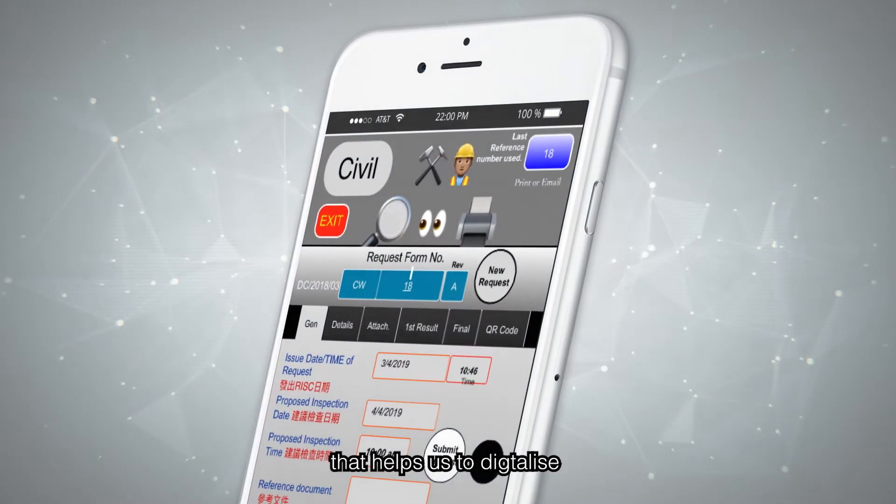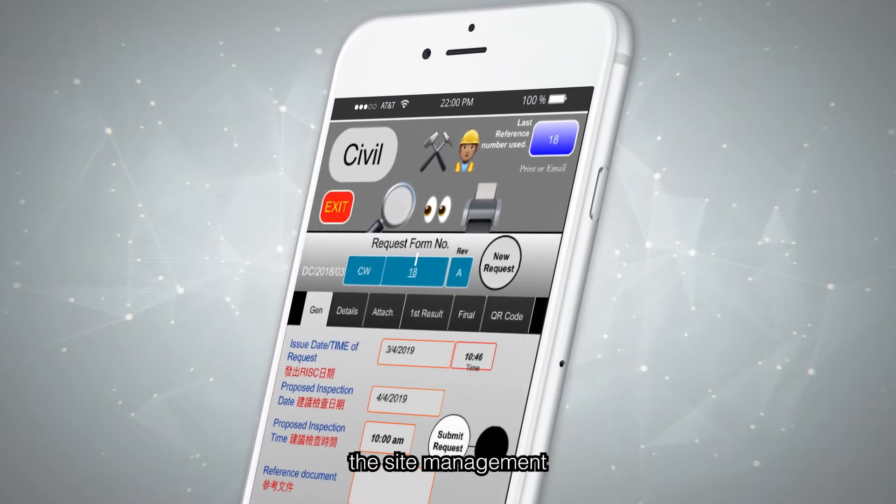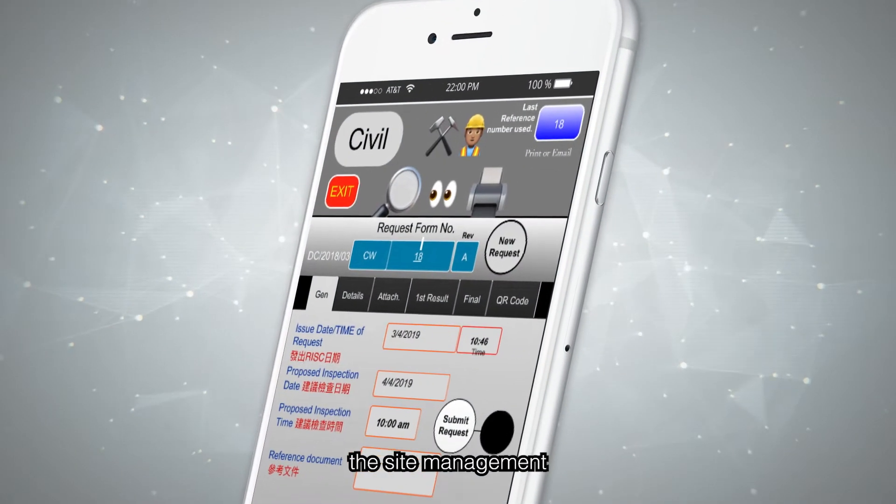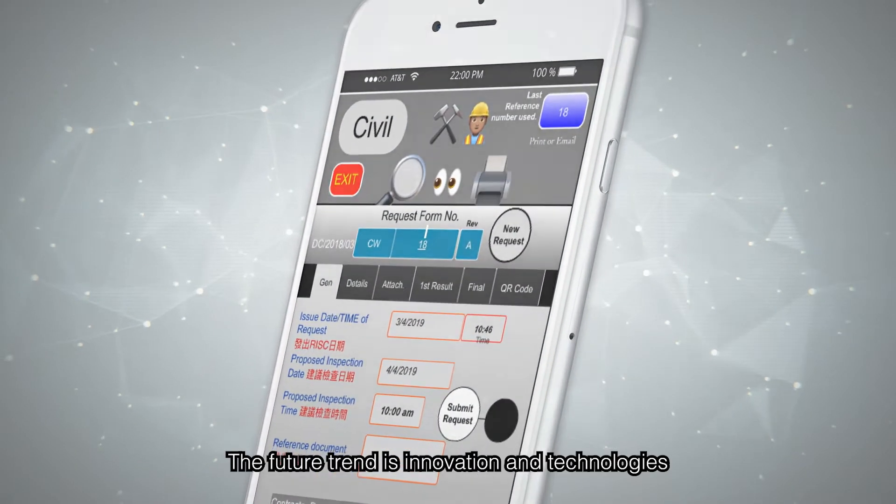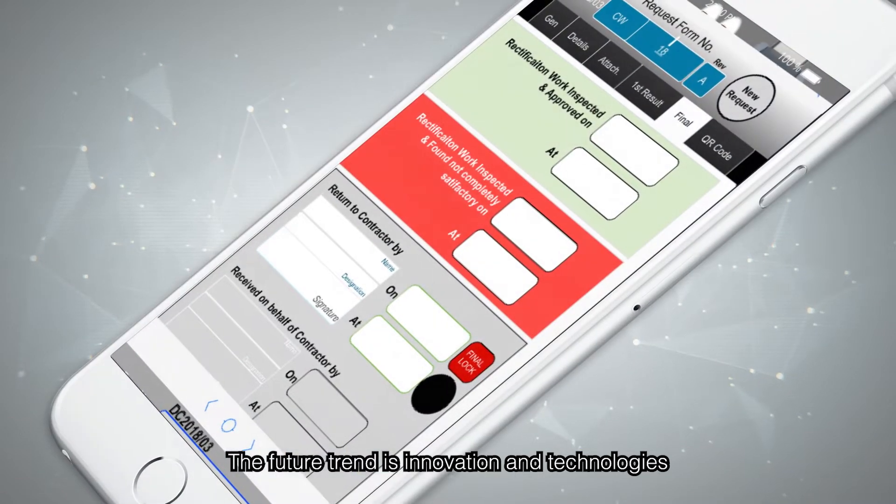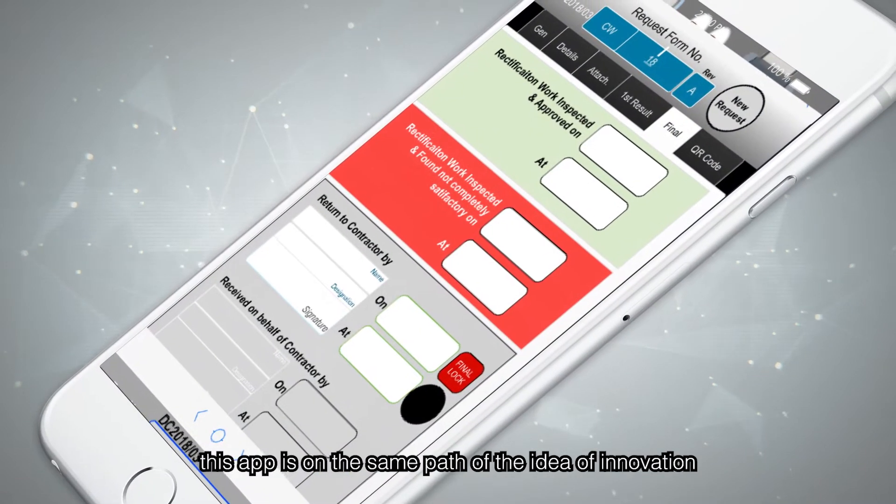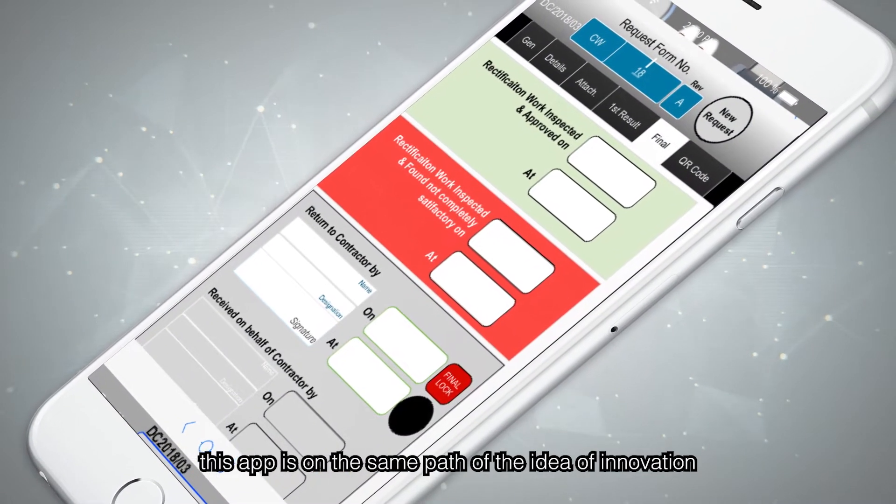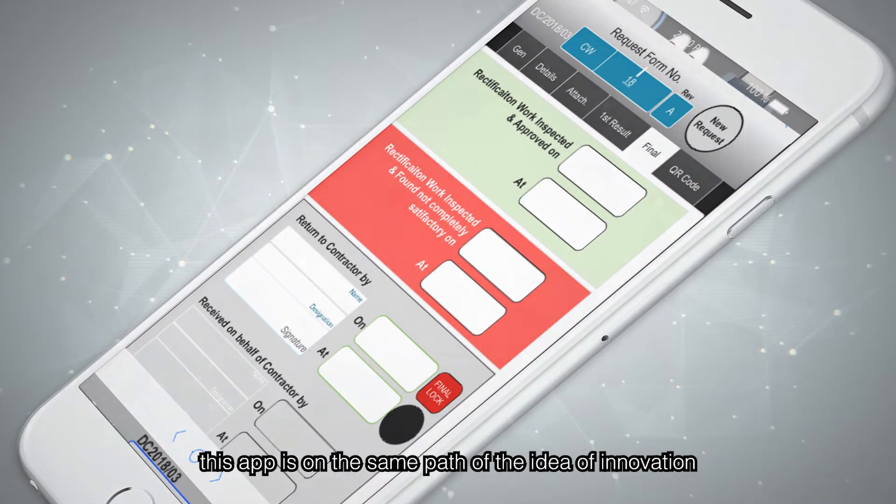That helps us to digitize the site management. The future trend is innovation and technologies. This app is on the same path of the idea of innovation.